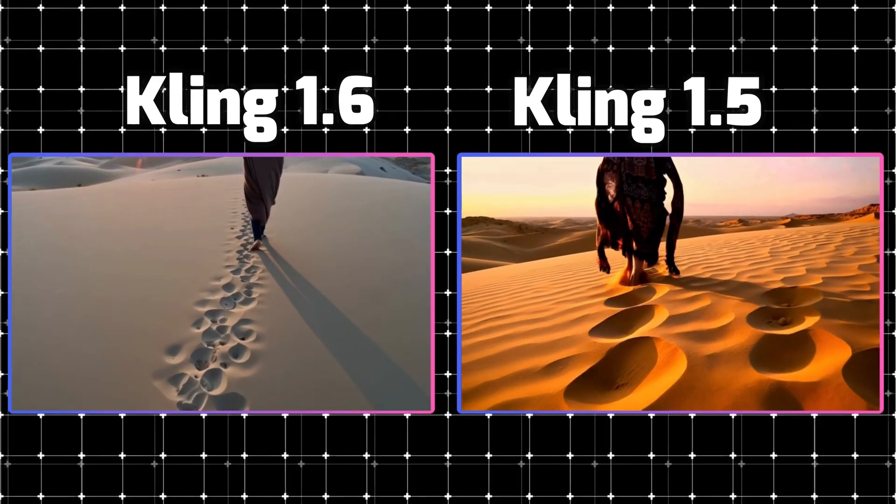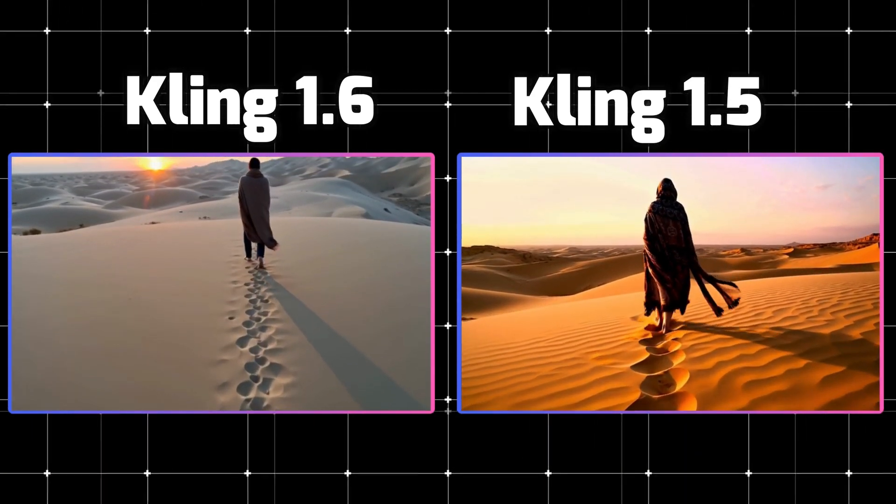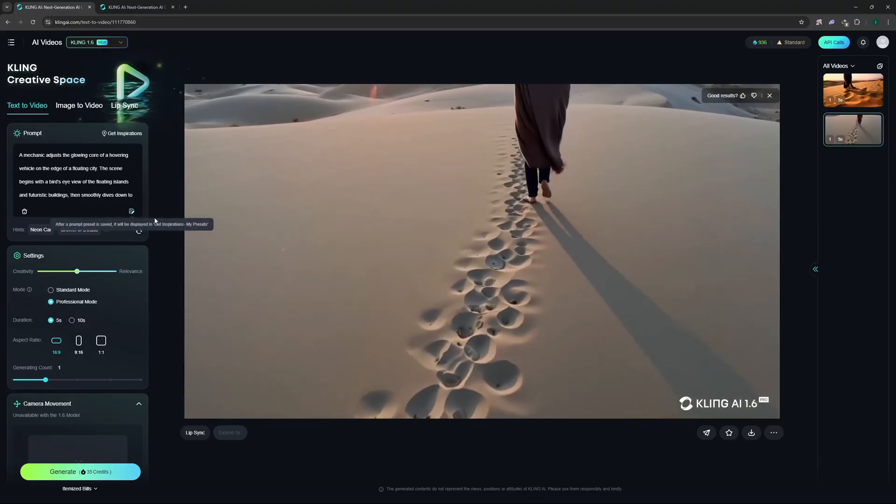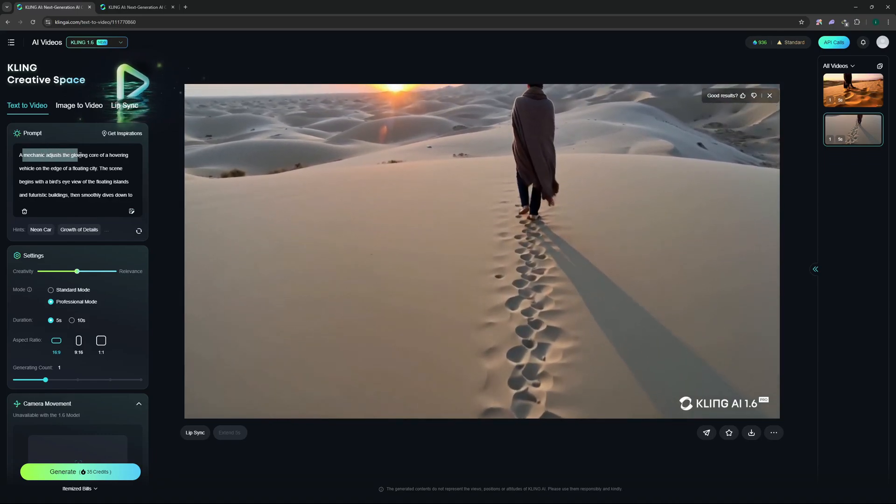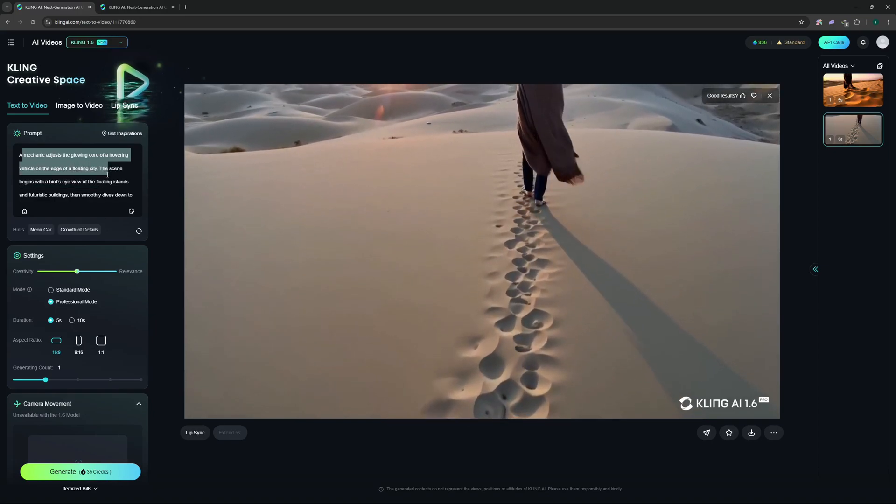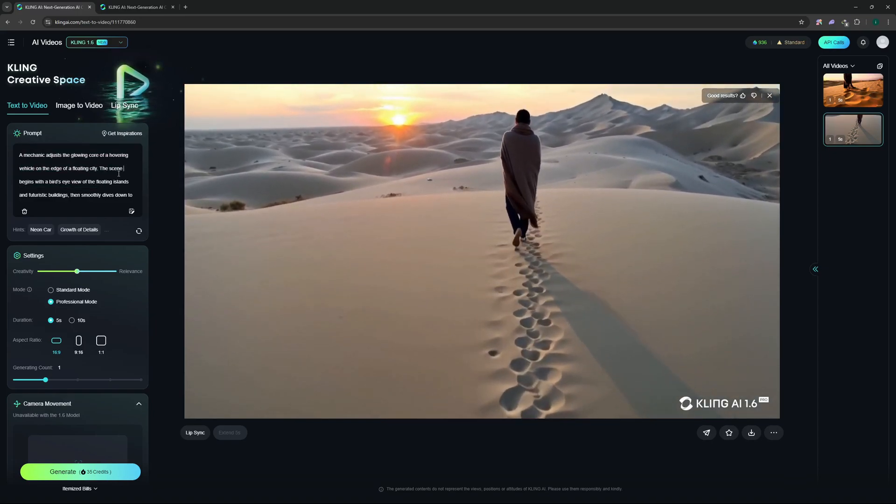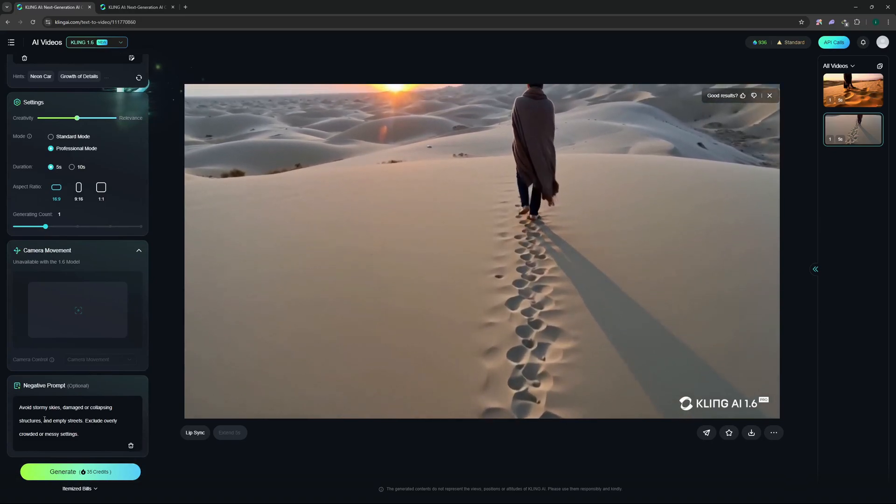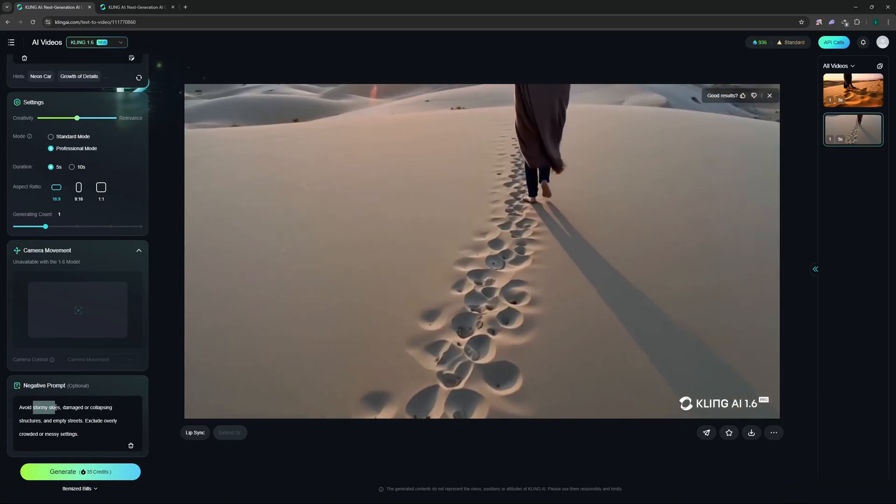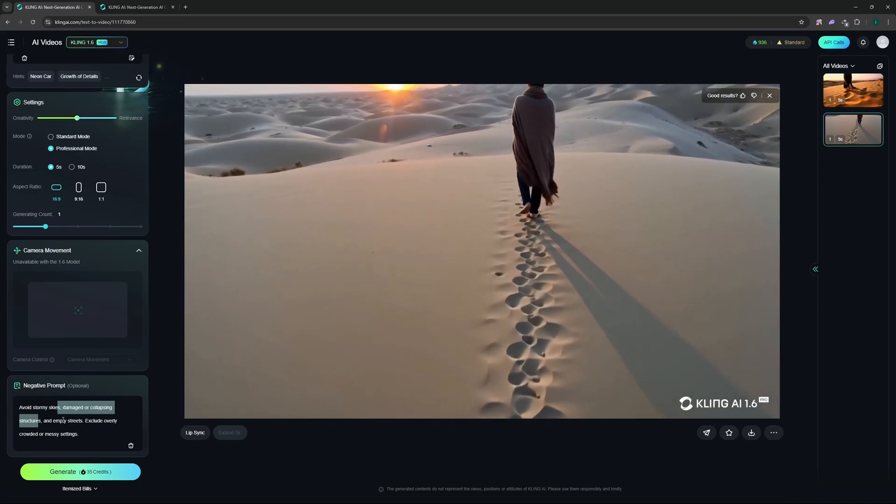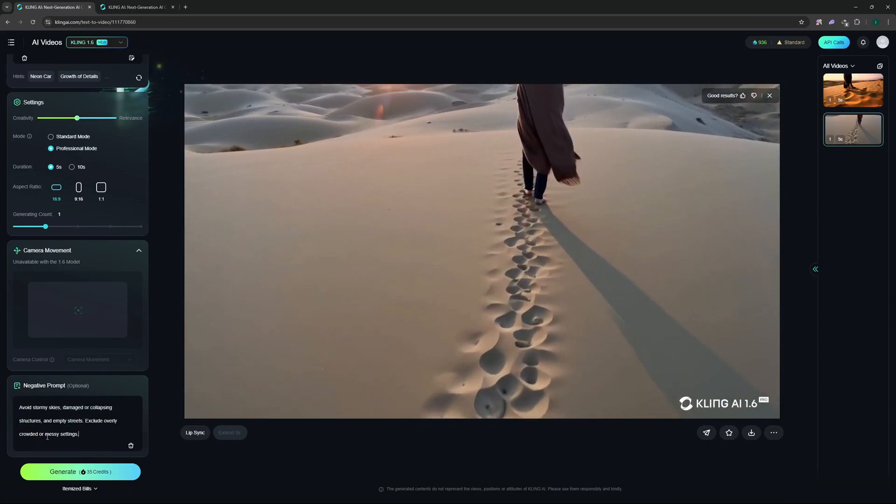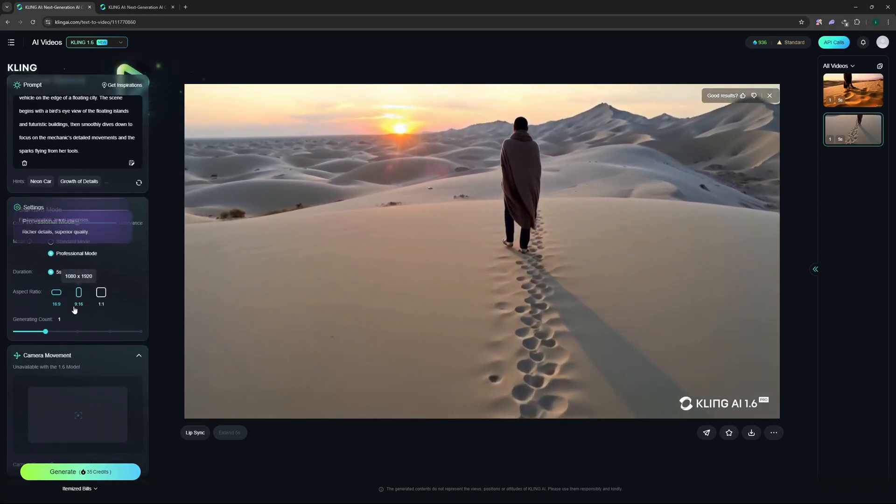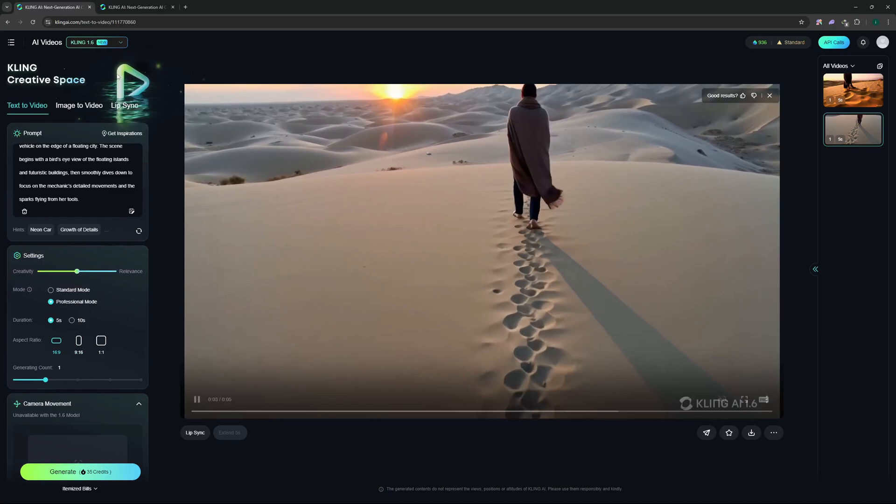Let's go and check out a few more videos and compare them with 1.5. So the next prompt that I have on my list is a bird's eye view. So: mechanic adjusts the glowing core of a hovering vehicle on the edge of a floating city. This is more like a futuristic setting with a bird's eye view. I have the negative prompt here where I want to avoid stormy skies, damaged or collapsing structures or empty streets, as well as exclude overly crowded and messy settings. And as for the rest of the settings I'm going to leave them as it is and this time I'm going to generate this for Kling 1.6.